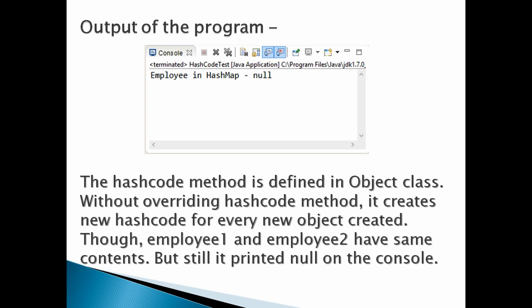This strange behavior is due to the fact that we haven't overridden hashcode method in Employee. Without overriding hashcode method, it creates new hashcode for every new object created.